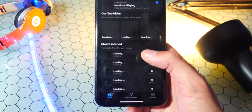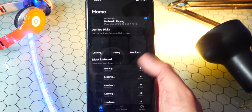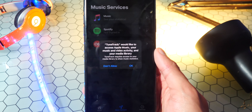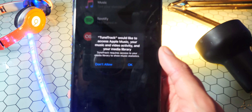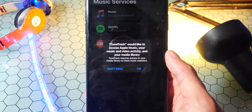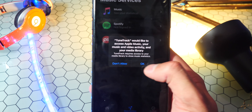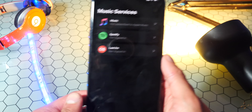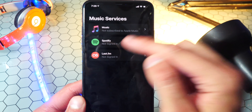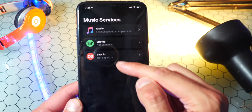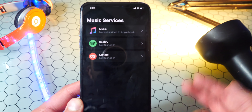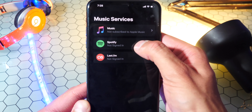So open this up, and right off the bat it loads up some music. Go to the middle tab, which is what we want, and you'll see a prompt saying it would like access to your Apple Music — just hit OK. You can choose Apple Music, Spotify, or Last.fm, so it's not only Spotify that this works with, which is super cool.